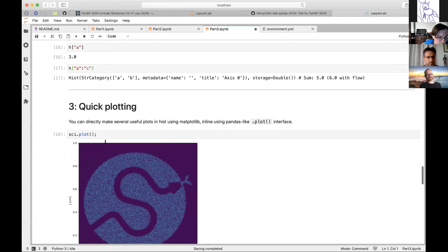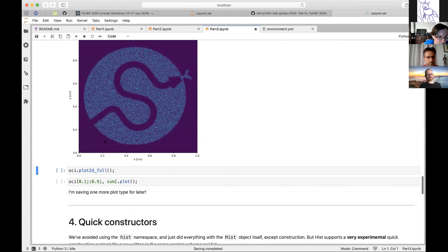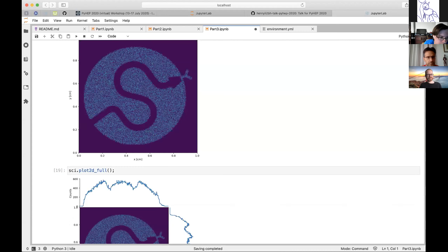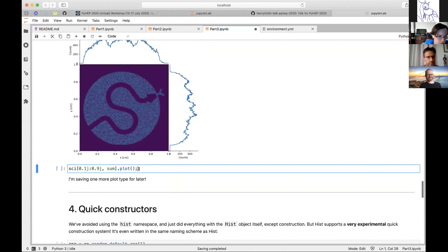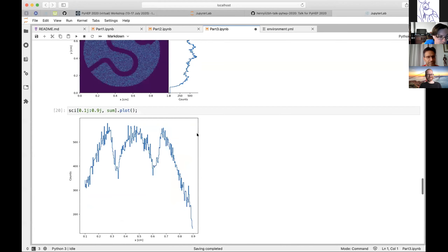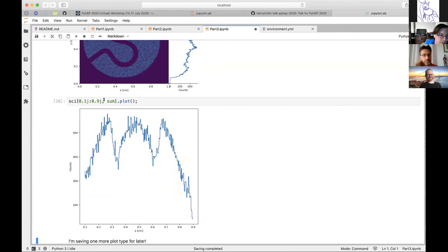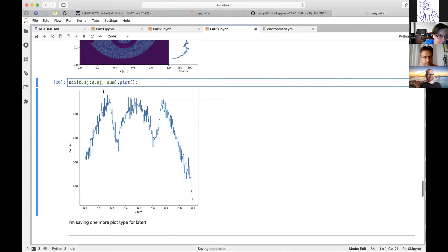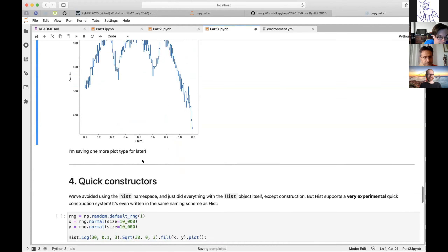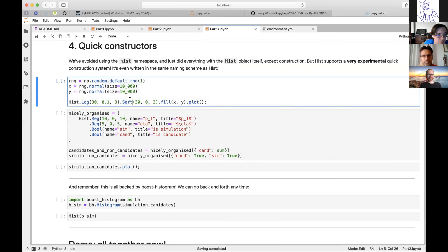Quick plotting is another feature. If you just call dot plot on a histogram object, you get a plot with titles and things. There's also a plot2D_full which gives you the extra histograms on the sides for the projections. You can project using sum and then plot and slice all in one.